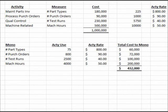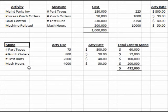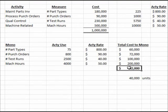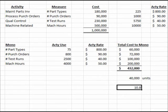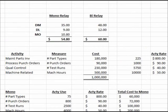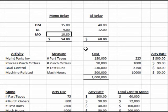Since we make 40,000 units of the monorelay, we take $432,000 divided by 40,000 units, giving us $10.80 in overhead per unit. So the monorelay's unit cost under activity-based costing is $35 direct materials plus $9 direct labor plus $10.80 manufacturing overhead, for a total of $54.80.